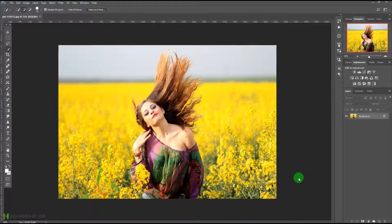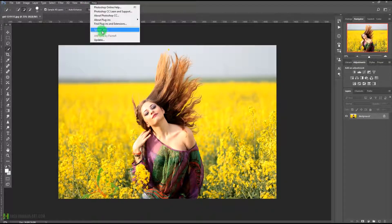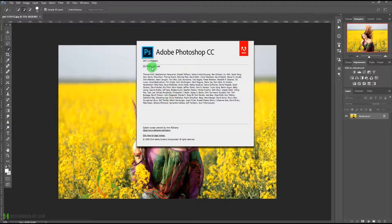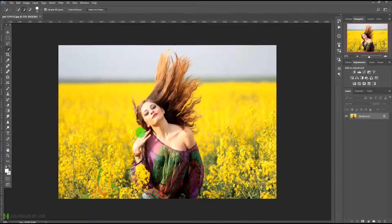Welcome to this lecture. We are going to learn about the new select and mask option in Adobe Photoshop CC 2017.1 release. Let me show you the Photoshop version — this is Photoshop 2017.1, the latest release. In this release they have added a new option to select and mask in Photoshop. I'm going to show you how we can make the selection with the help of this new option.